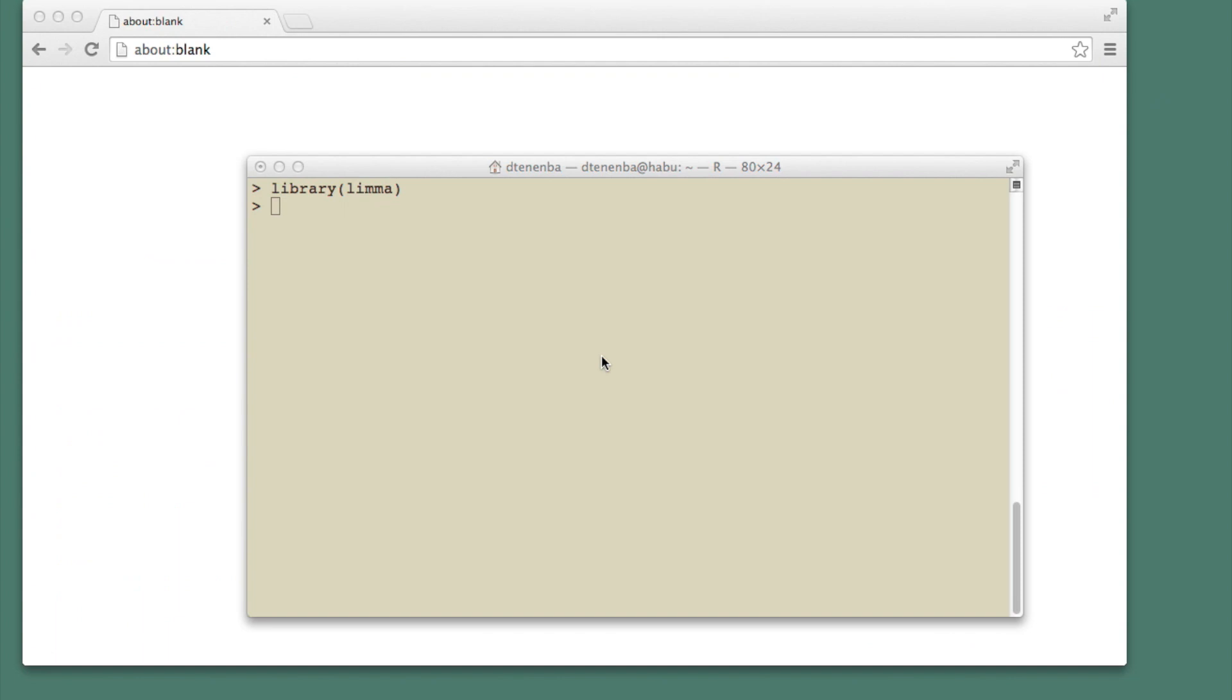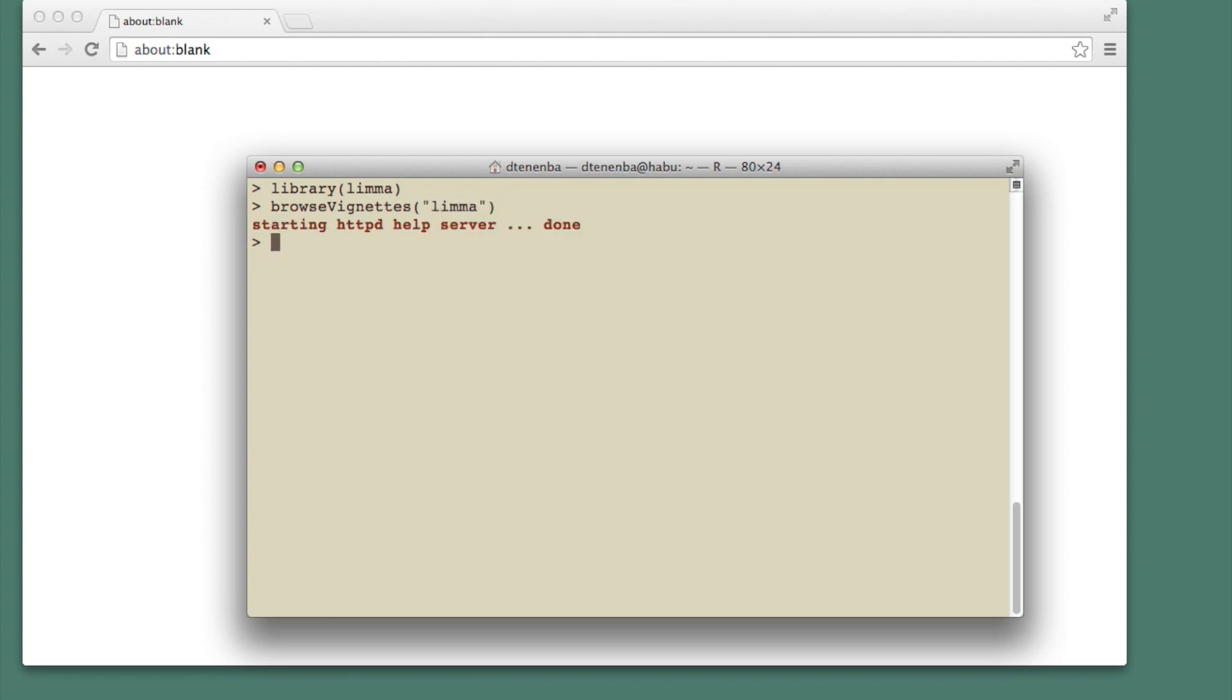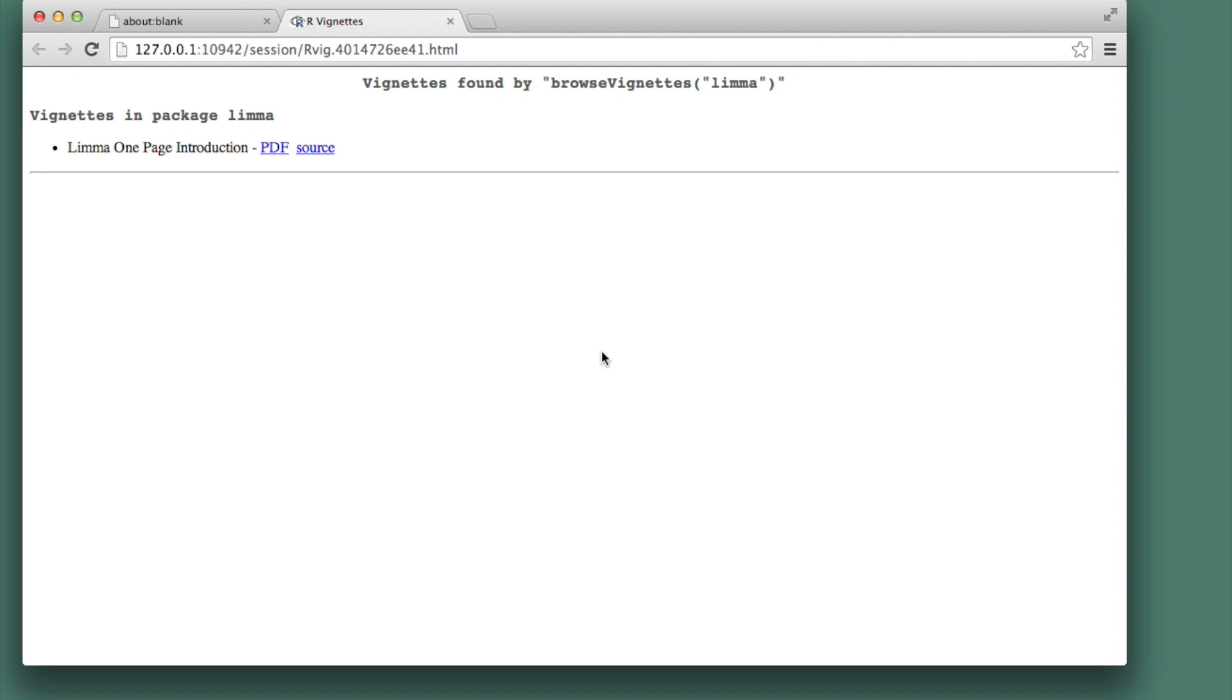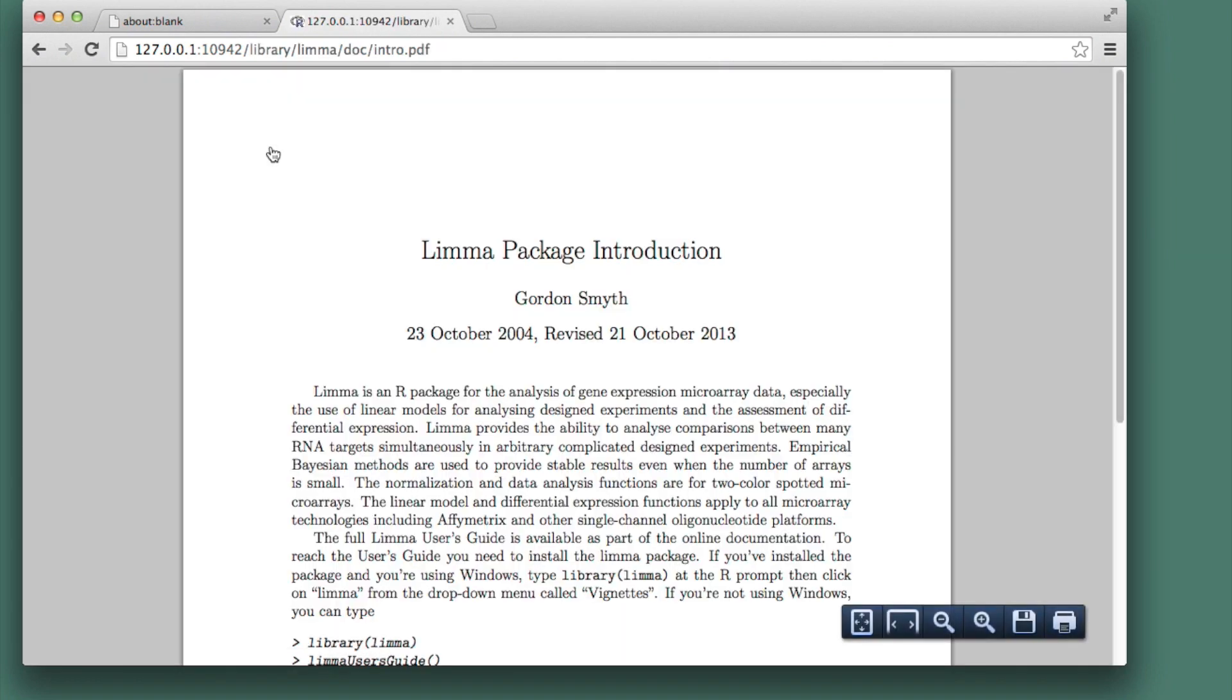Now we're back in R and we can look at the vignette within R by saying browse vignettes lima. That opens up a web browser and then I can see the vignette like that.